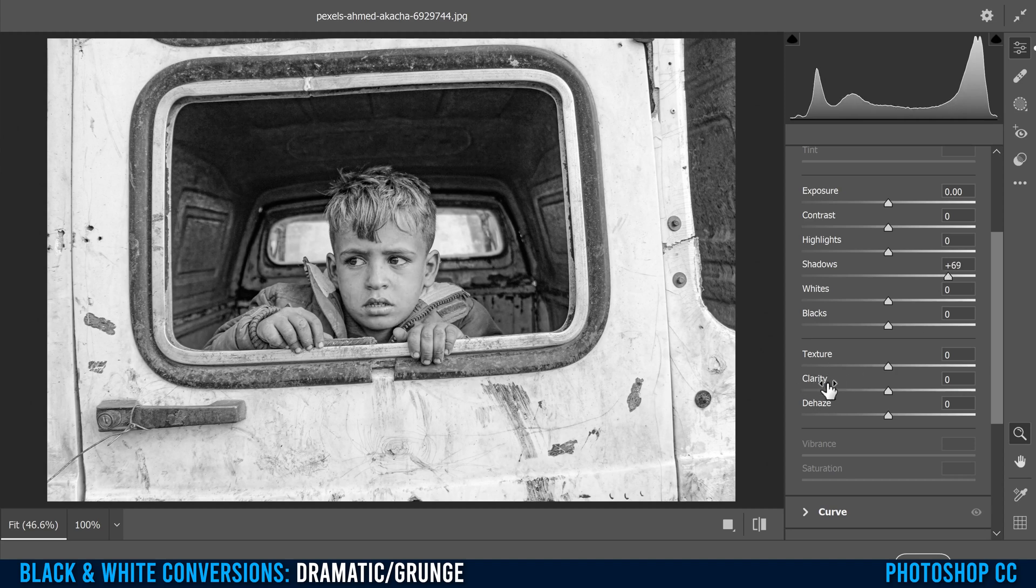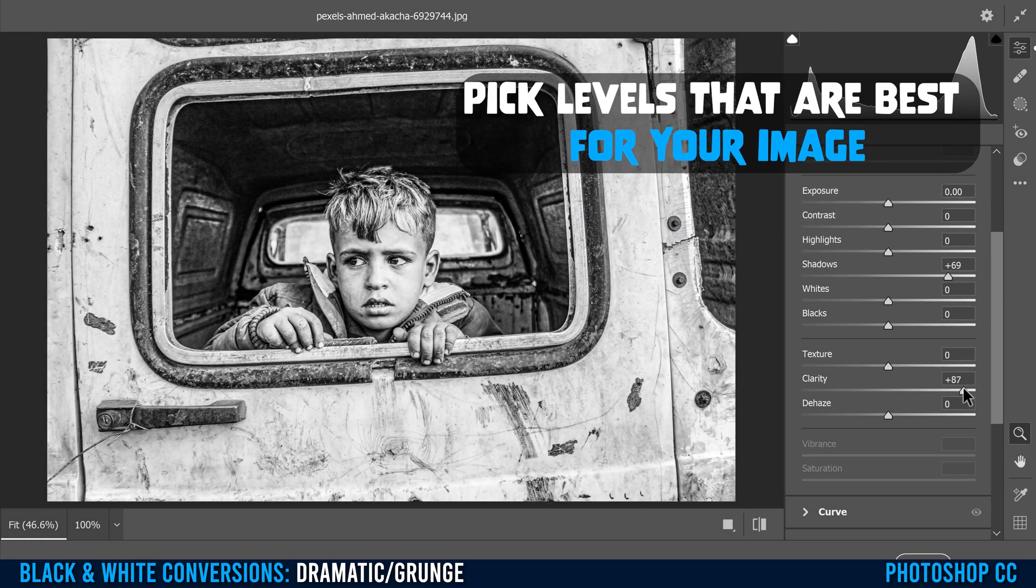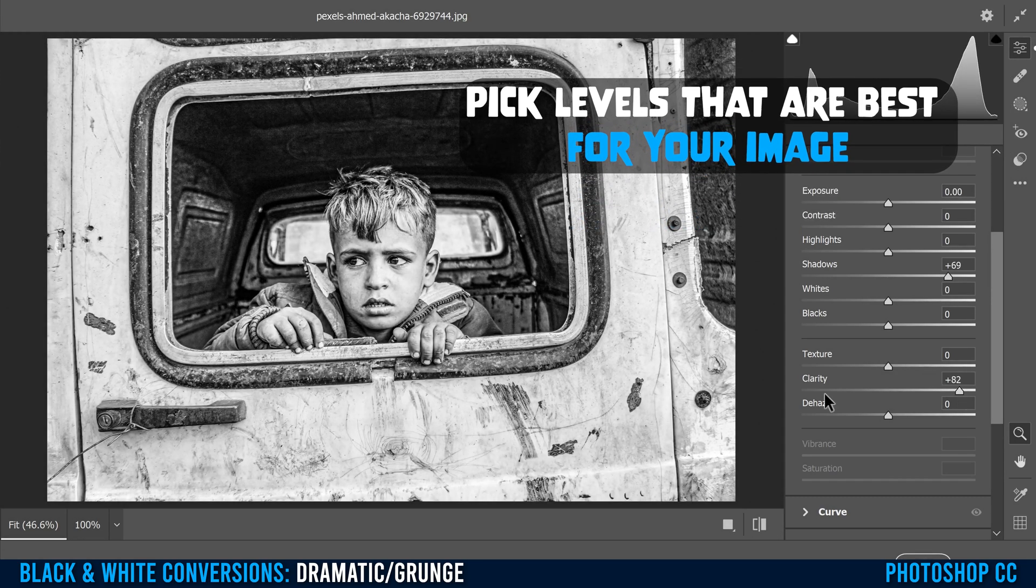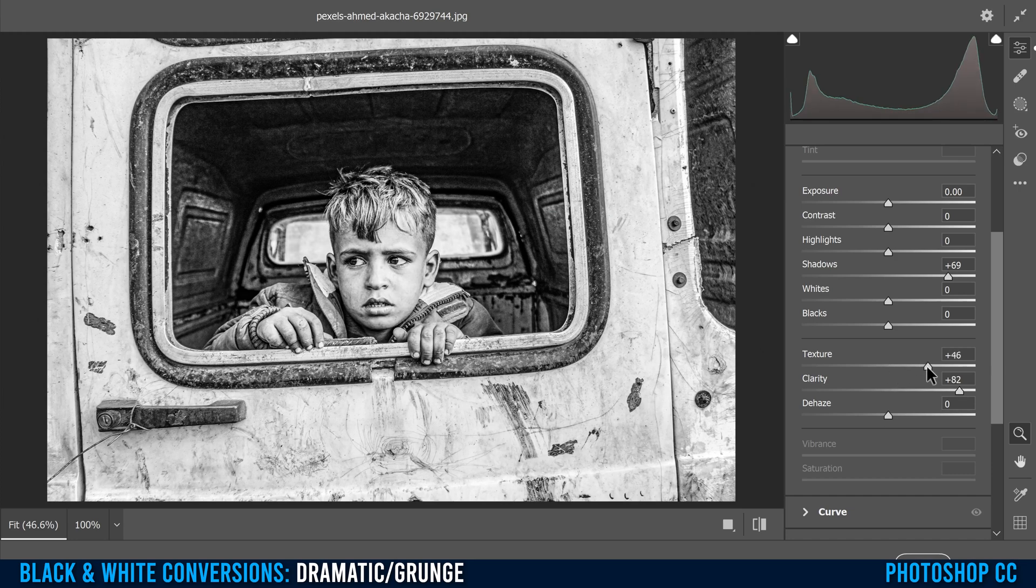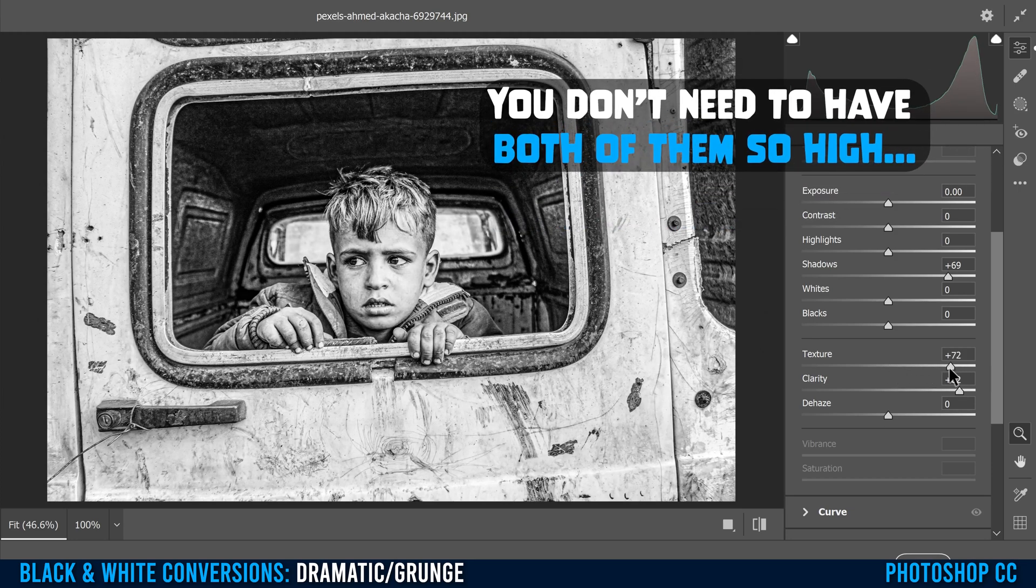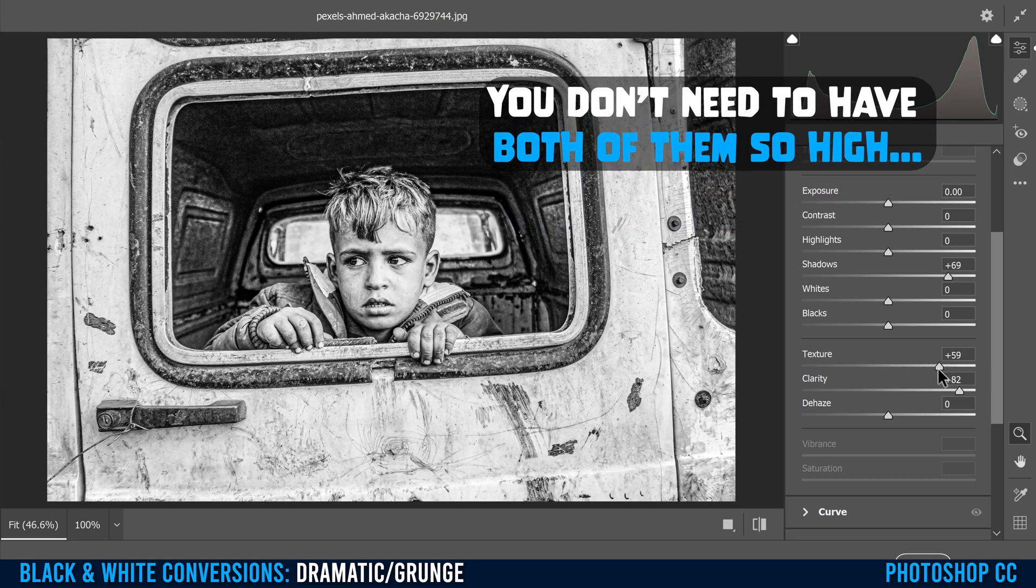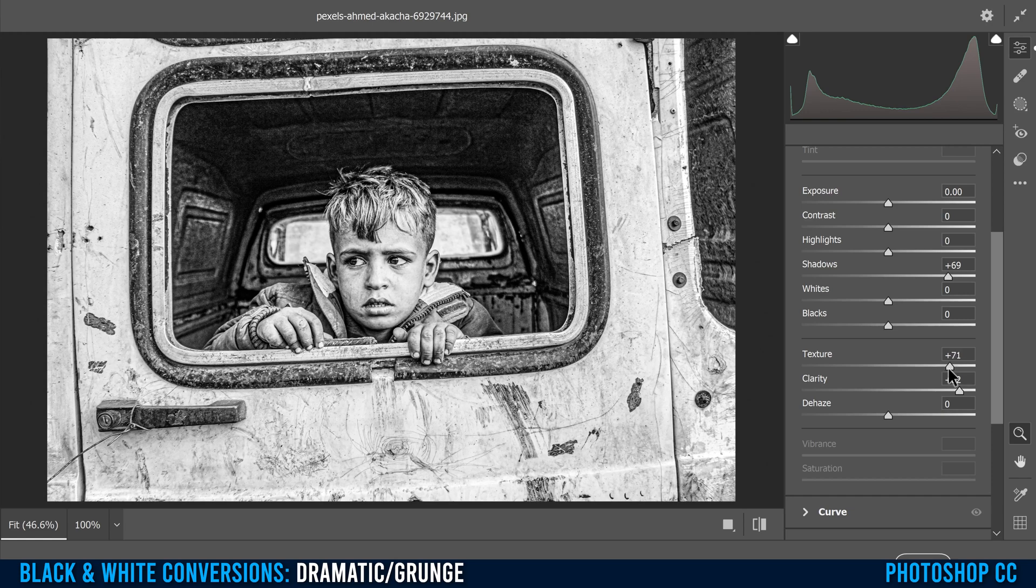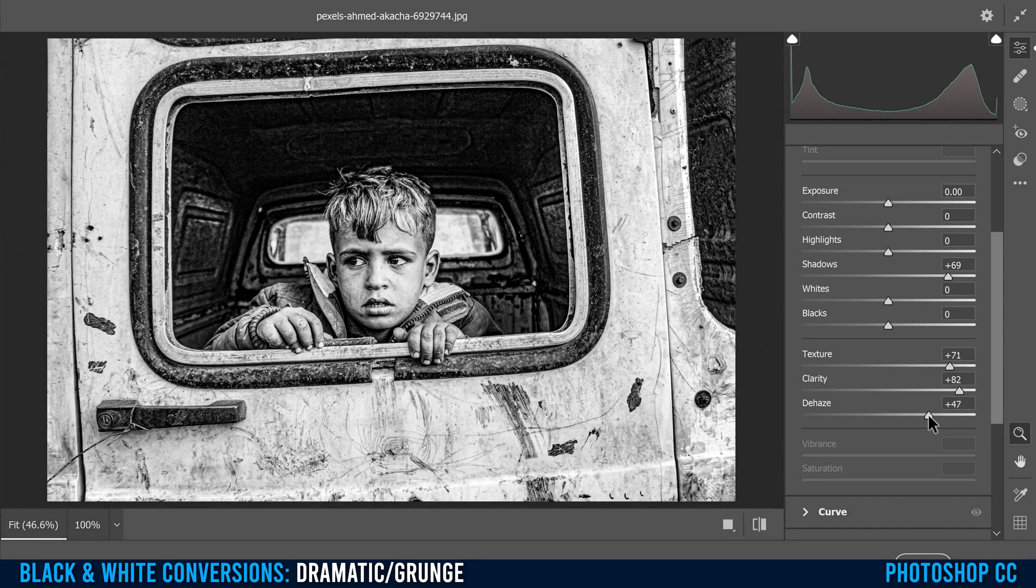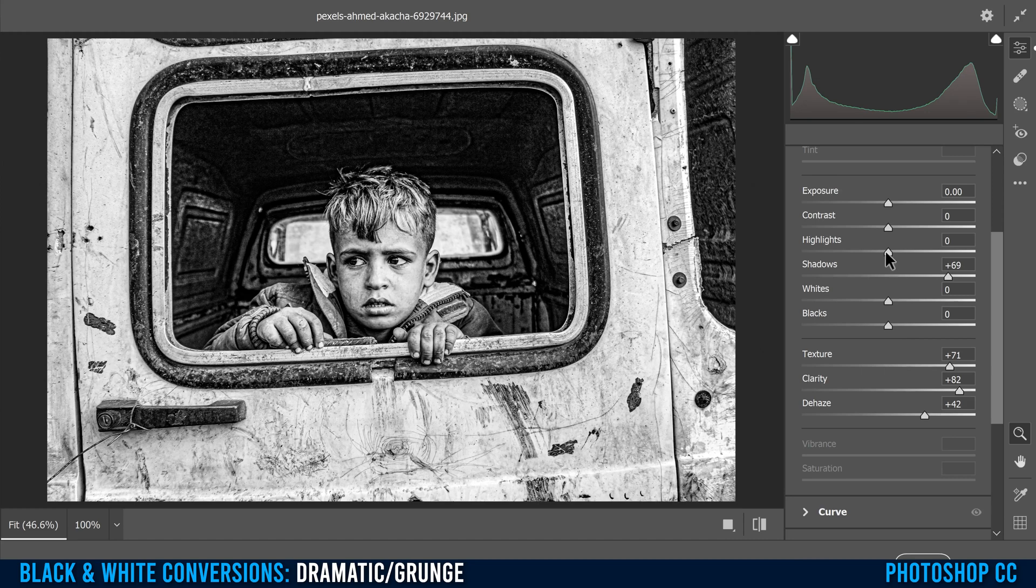Then you're going to go to clarity, bump that quite high. So I'm going to go to like 80 on clarity. Texture, same thing. You want to bump your texture quite a bit. Then I go to dehaze and I use that to kind of darken some of it back and add some of that contrast back in.